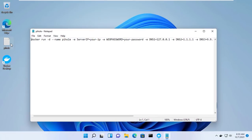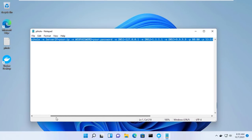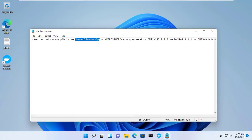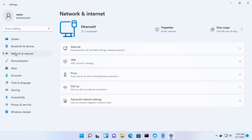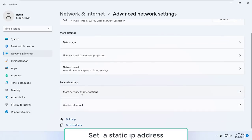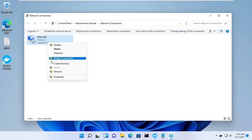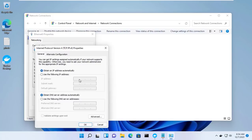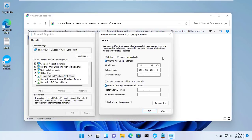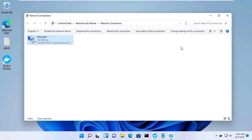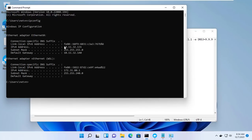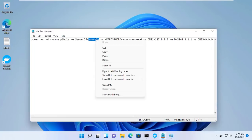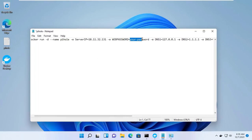To install AdBlocker, you use this command. Choose the IP address for your Windows computer. You edit the IP address and password to match your computer. You will find this command in the description of the video — just copy and edit accordingly.